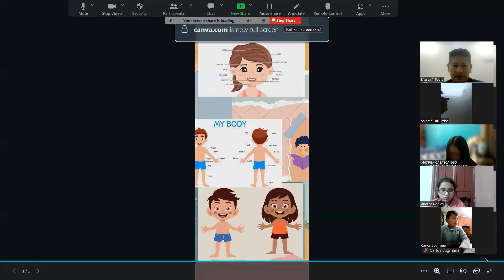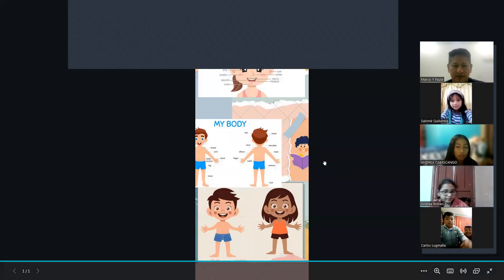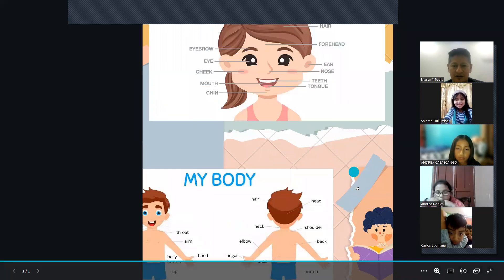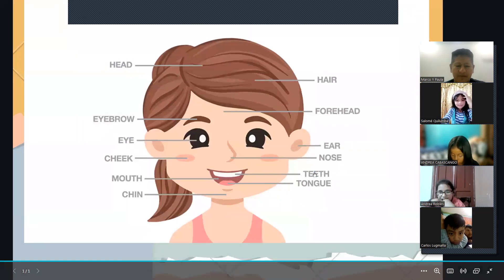Let me share the screen first. You can see?